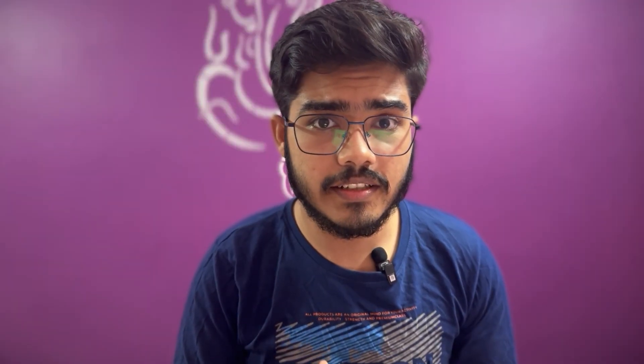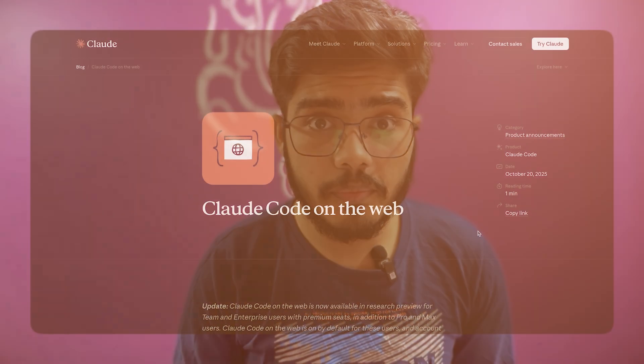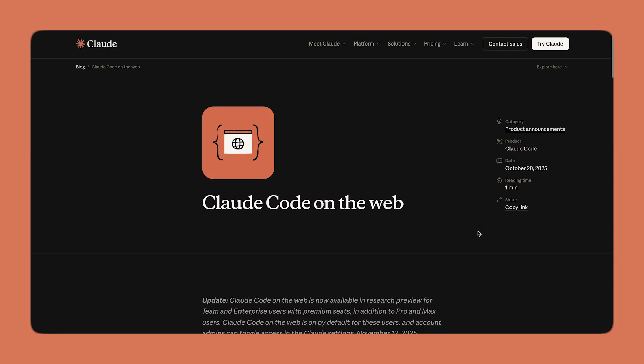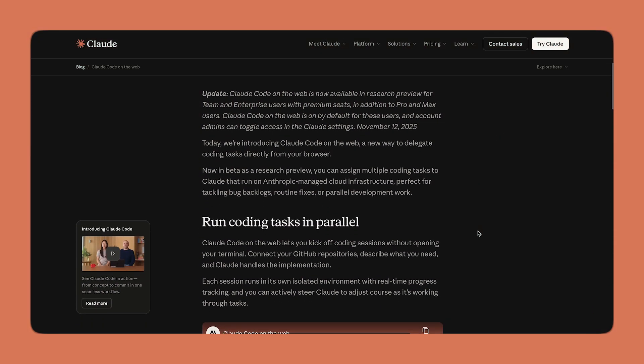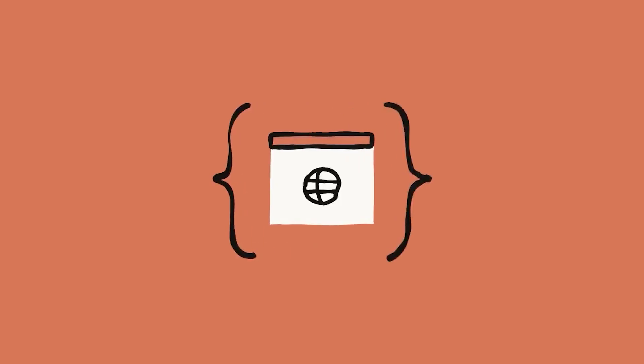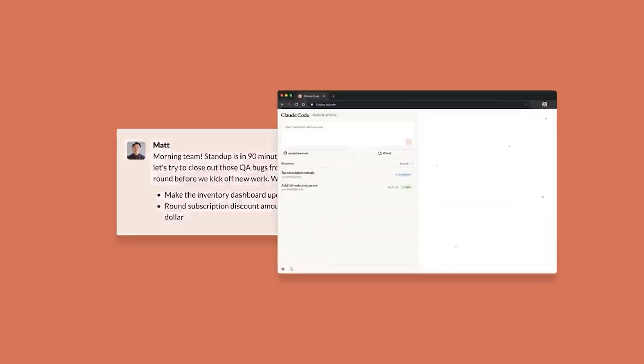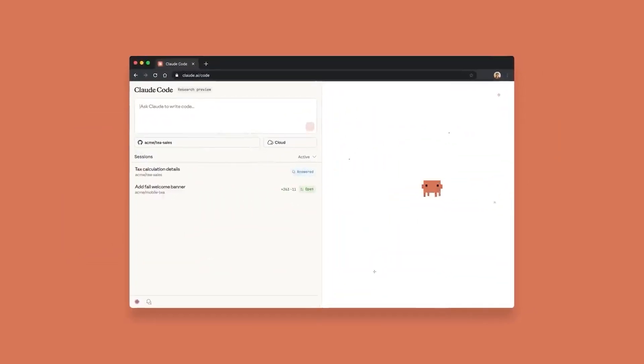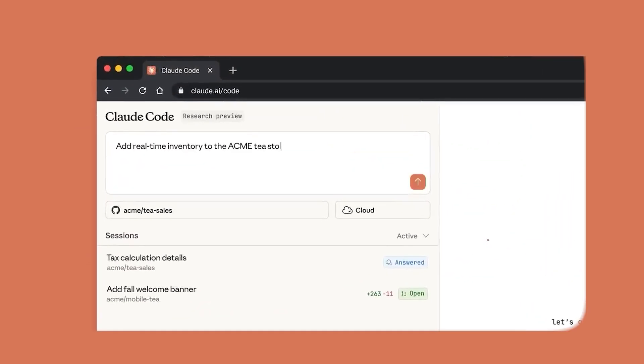First, let's understand what Cloud Code Web is. Cloud Code Web is Anthropic's cloud-based coding agent. You can think of it as your AI engineer that runs completely online. You can open it from your browser or even your phone, connect to a GitHub repo and start assigning the coding tasks right away. Cloud first clones the repo into a secure sandbox, understands the code base and lets you run multiple tasks in parallel.